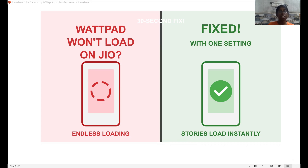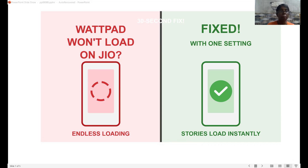So many Jio users across India have been facing this issue. Wattpad, which is an e-book platform used by most people around the world — Wattpad's homepage loads fine, but trying to open any kind of story, you get stuck on that loading screen.